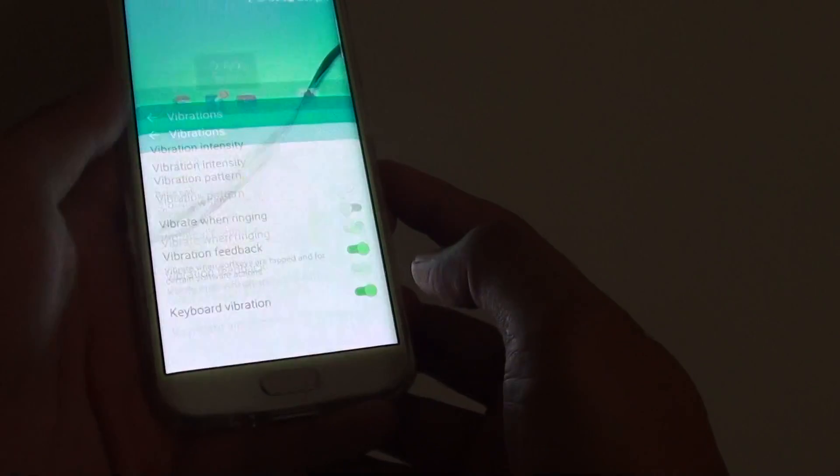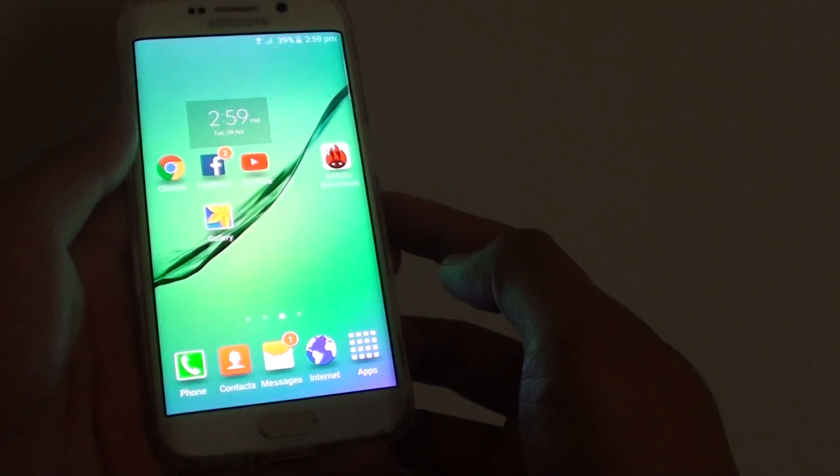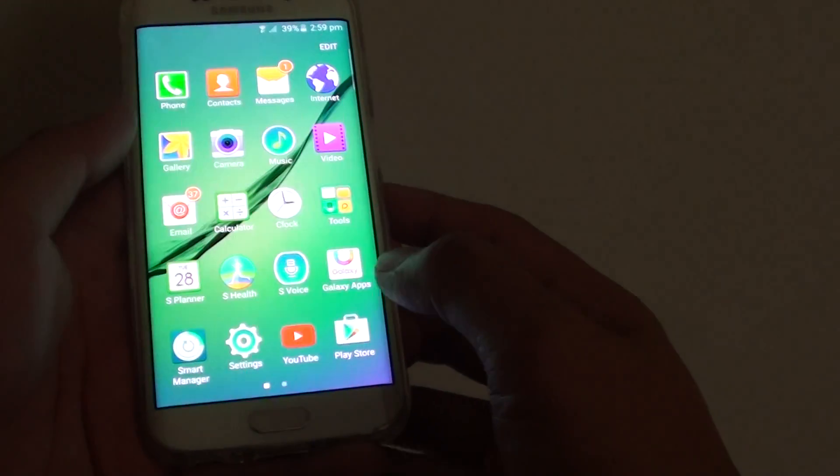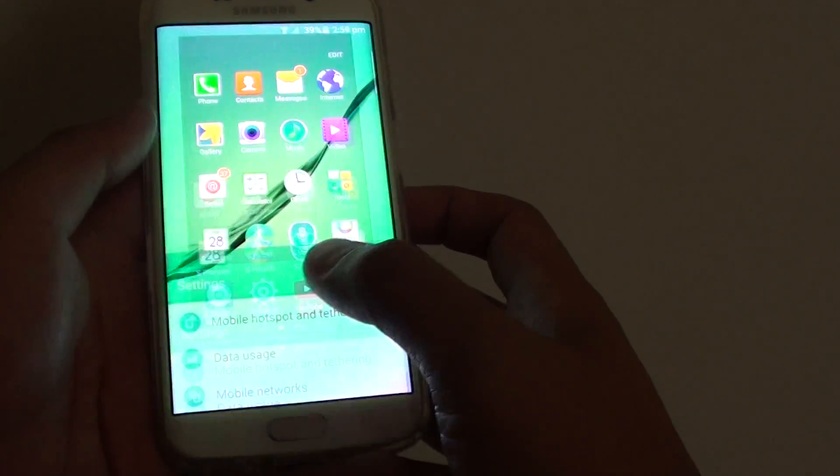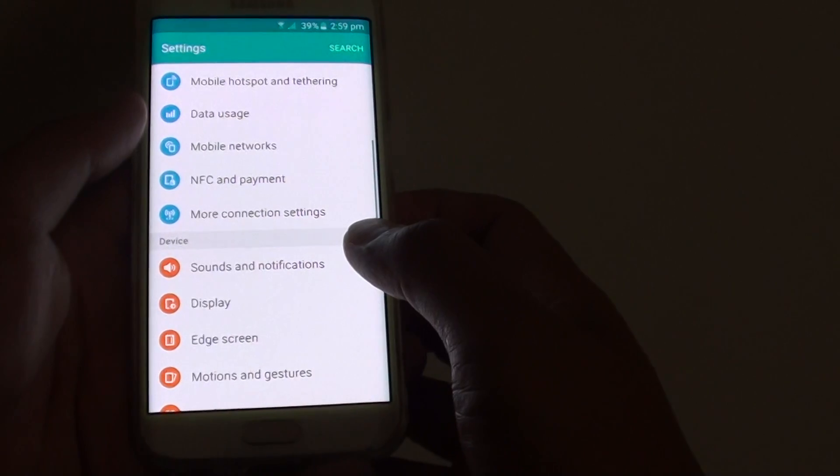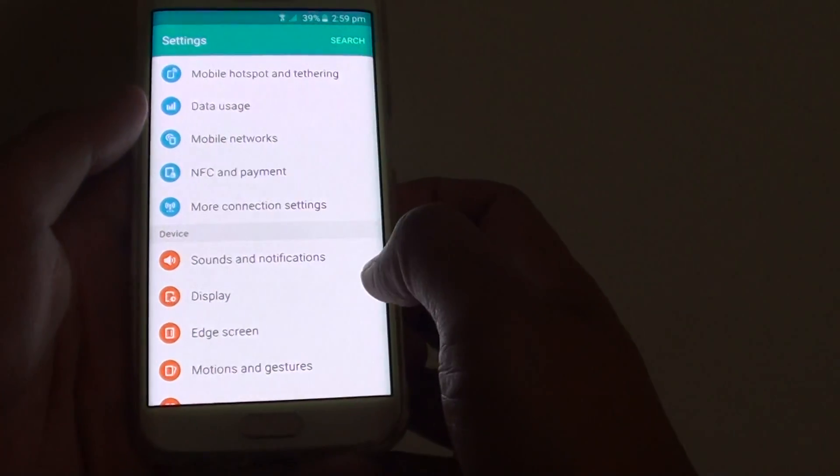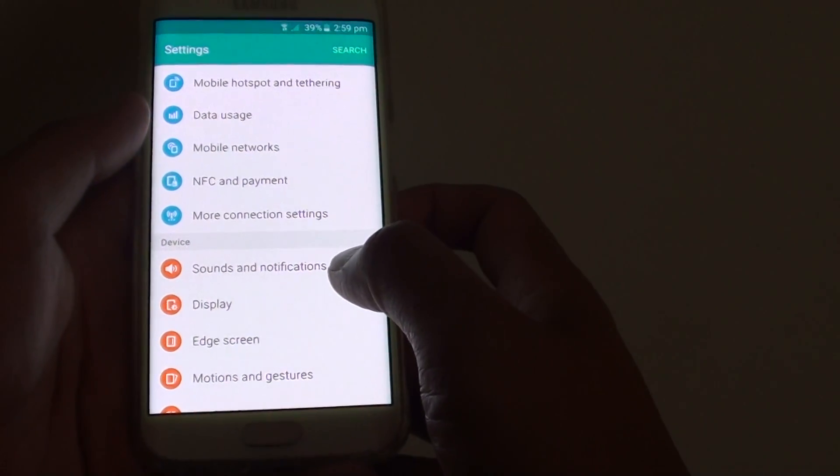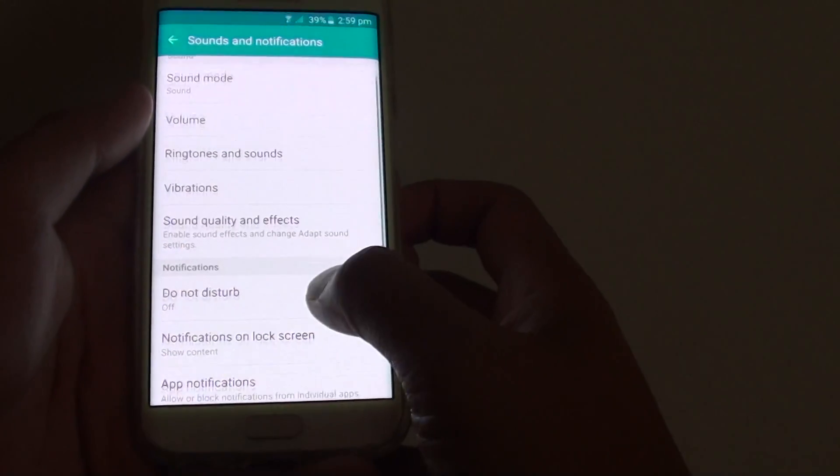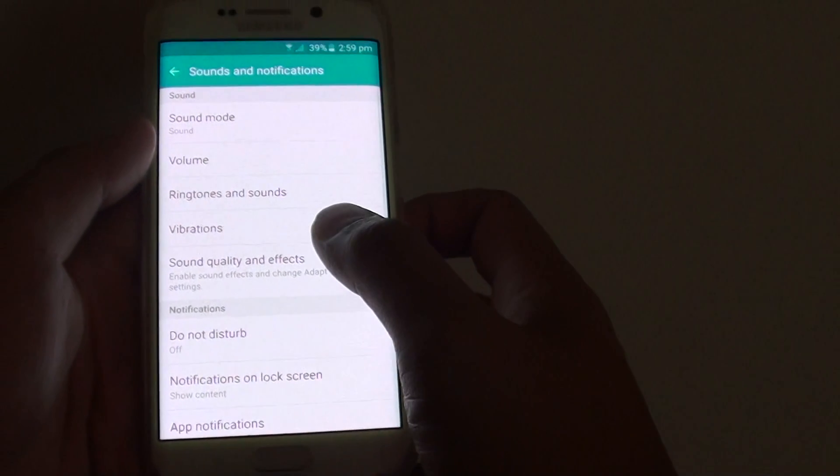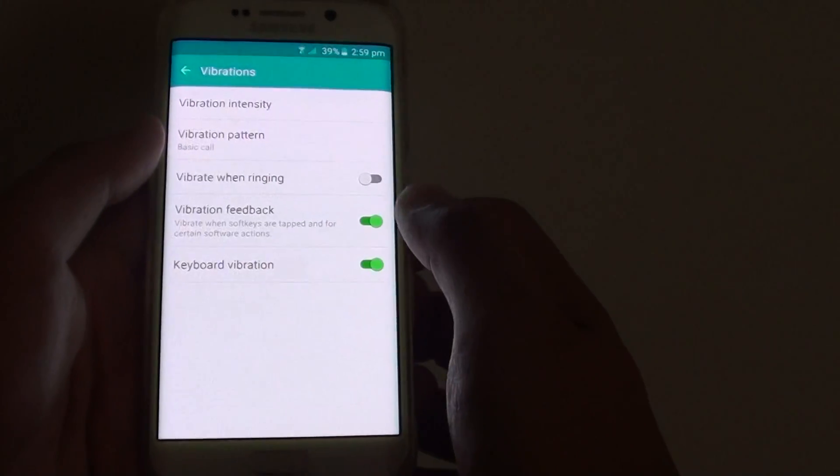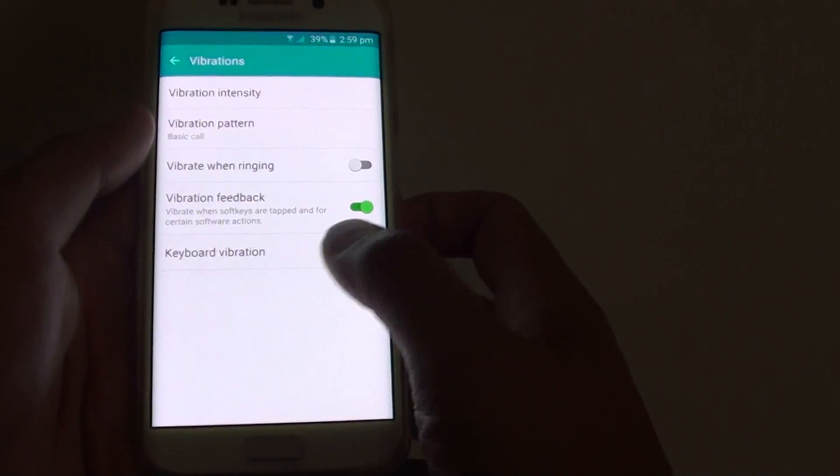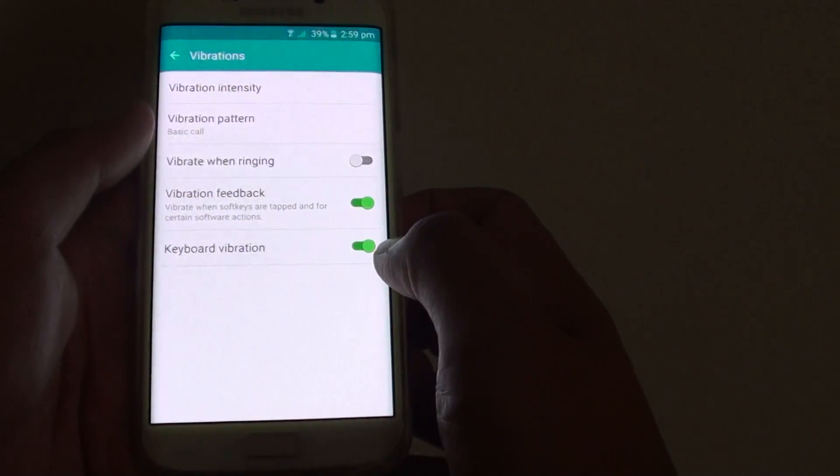First, press the home key to go back to your home screen, then tap on apps and go into settings. In settings, under the device section, tap on sounds and notifications. From here, tap on vibrations, then on the last option tap on keyboard vibration switch.